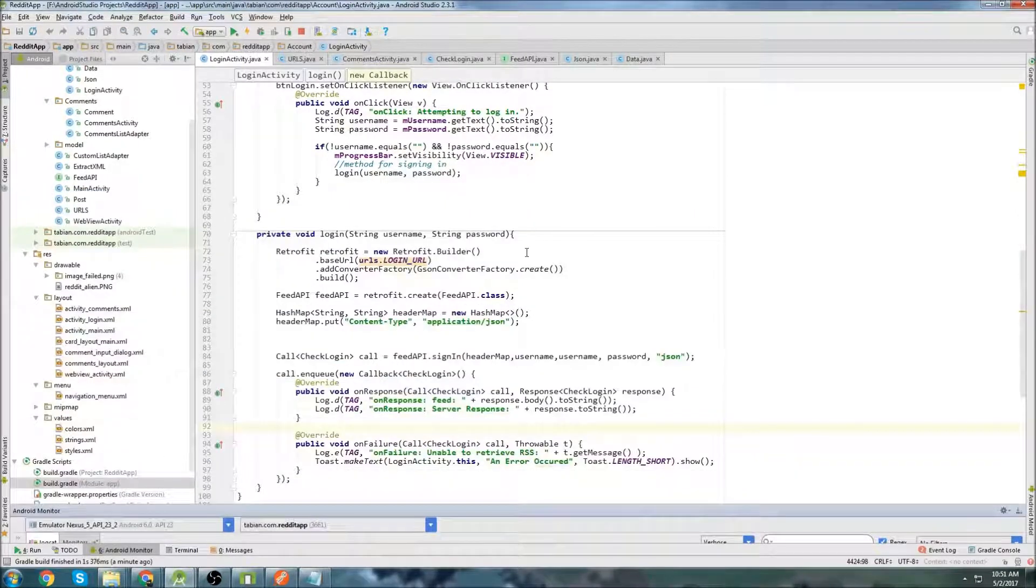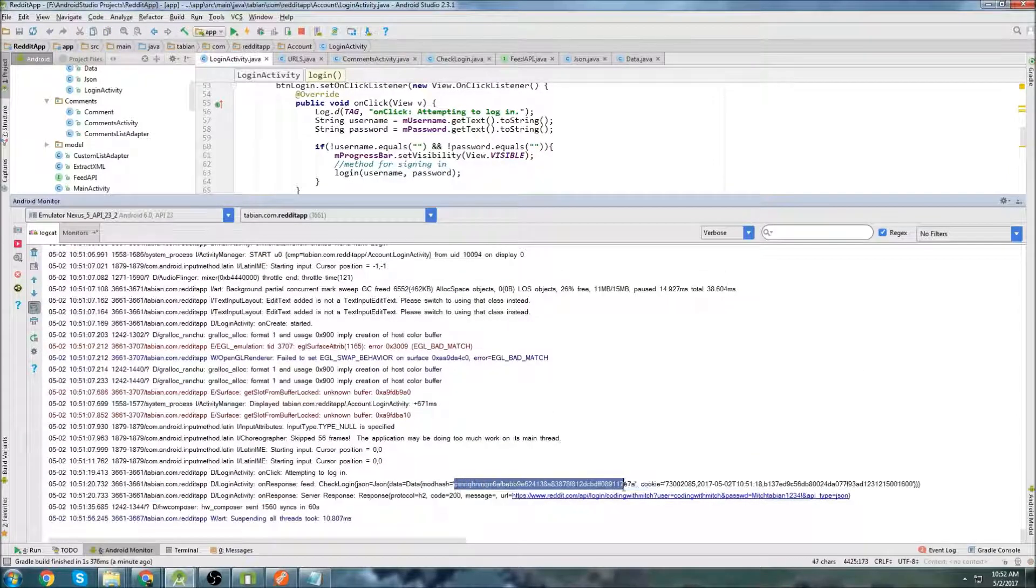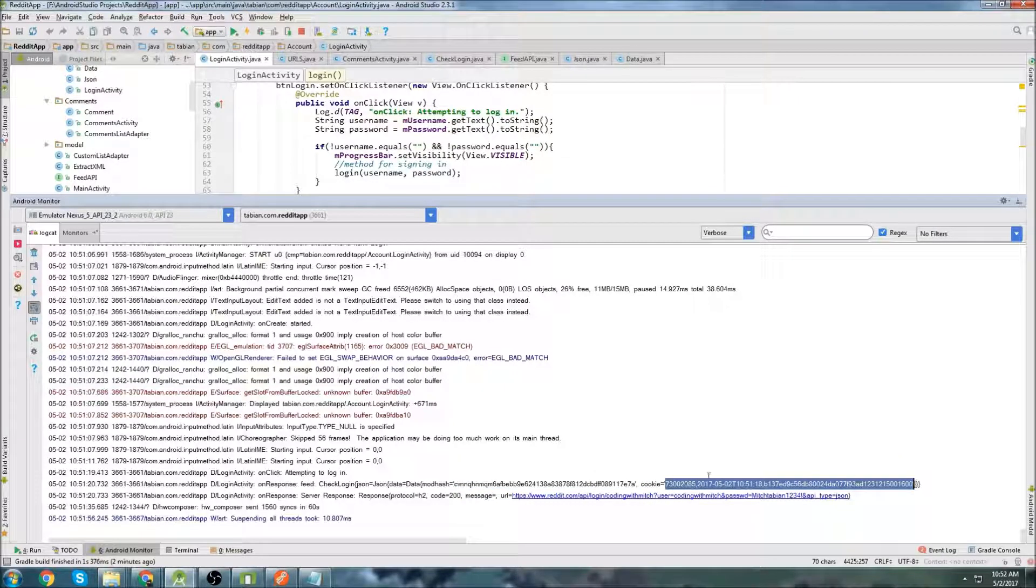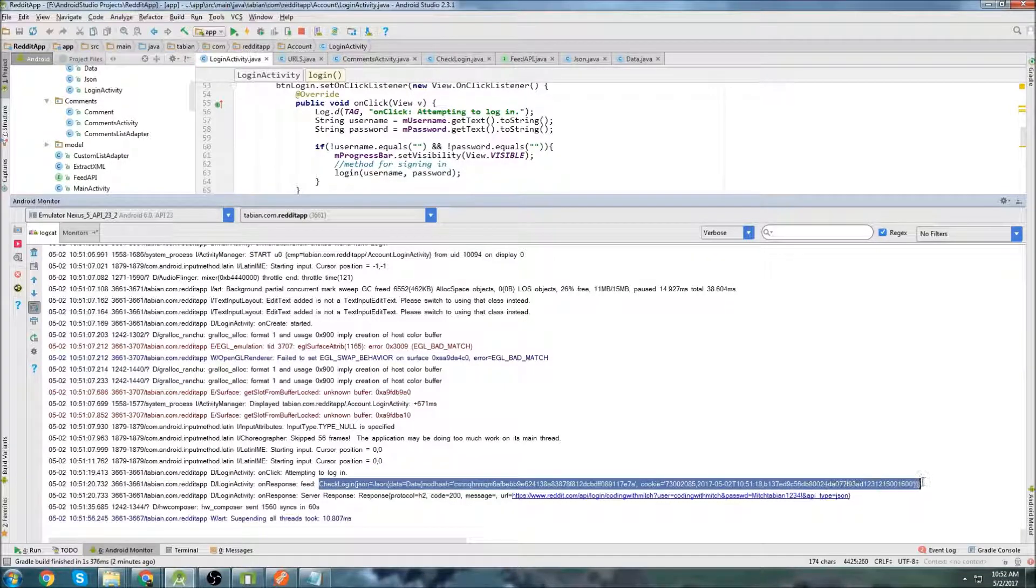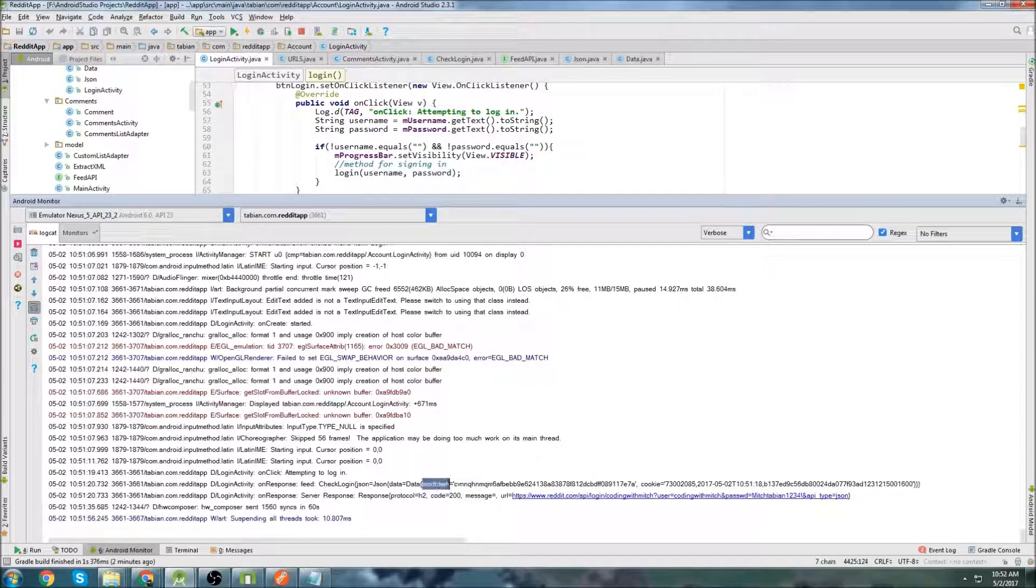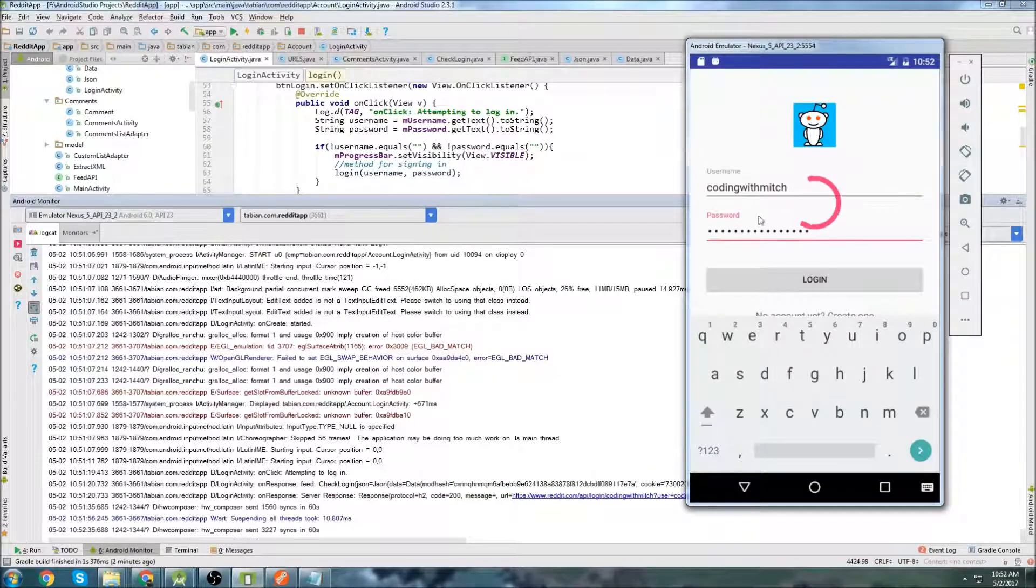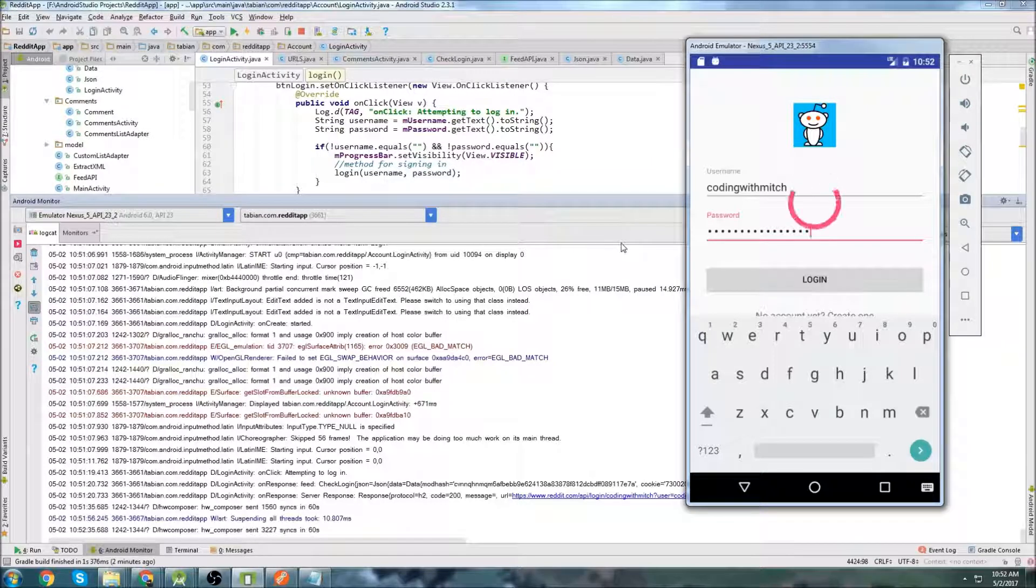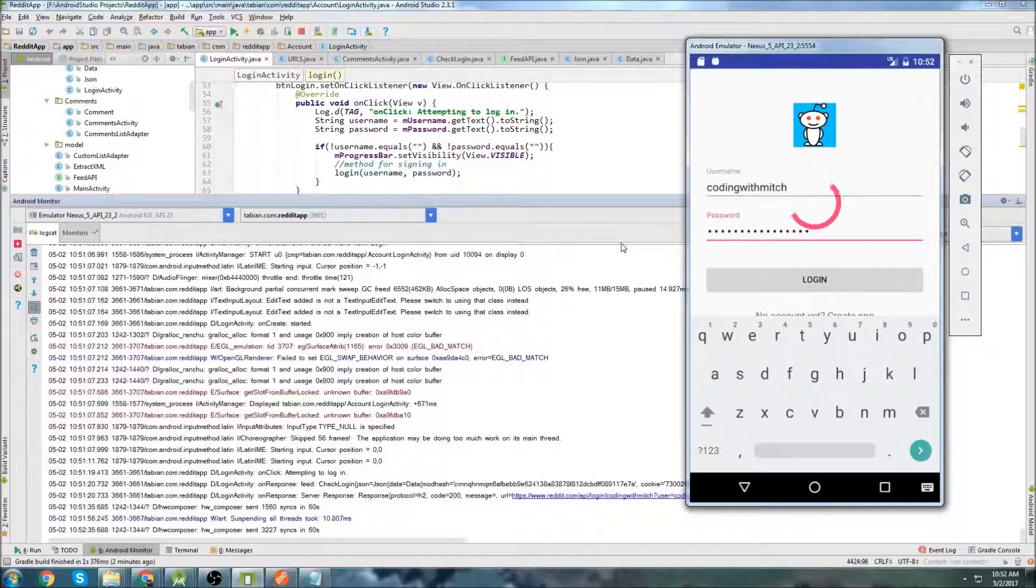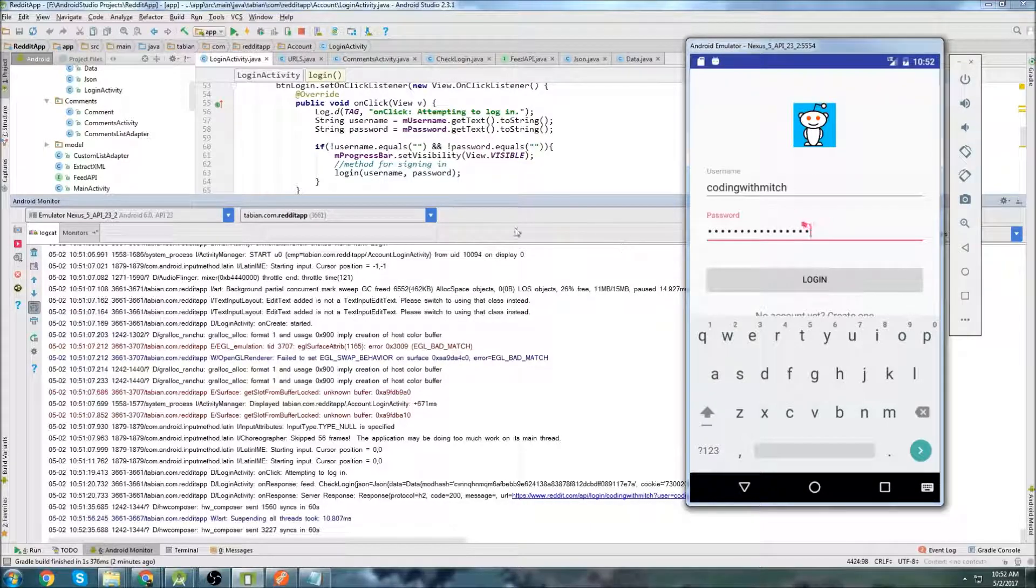In the next video, we're going to figure out a way to actually save this mod hash because we need to reference this mod hash every time we make a comment or every time we make a new post and also this cookie. So we need to figure out a way basically to save this in the app. I'm going to use shared preferences, spoiler alert, and save the cookie and save the mod hash. And also I want to be able to redirect back to whatever page I was on after we log in. So in the next tutorial, we'll work on those things. Do not forget to leave a like. Follow me on Twitter for notifications when new tutorials are posted. Subscribe if you haven't already. And thanks for watching.